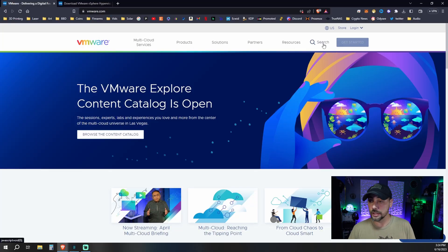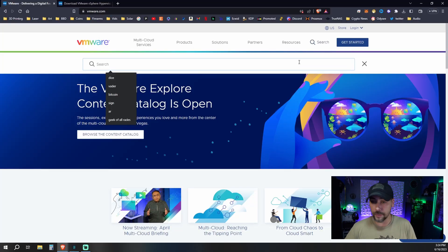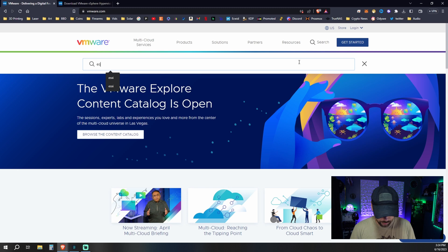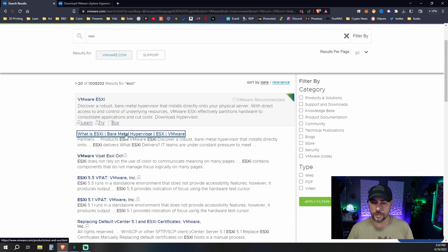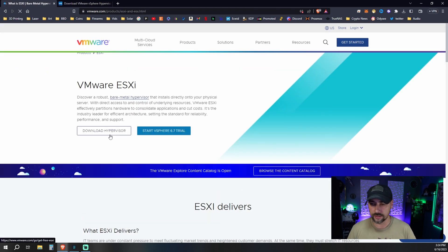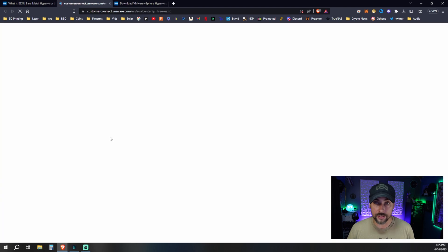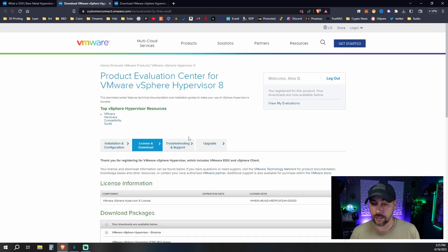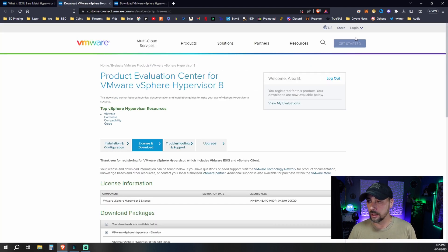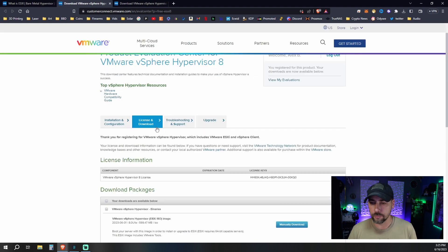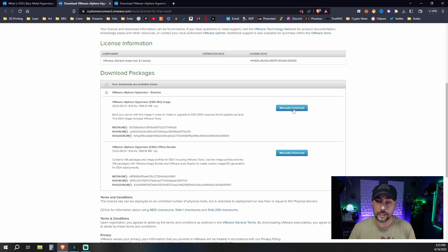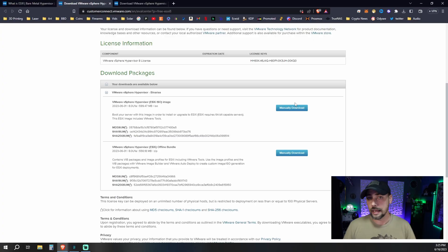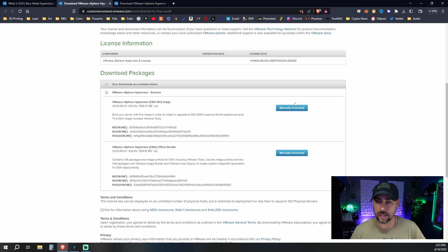Here at VMware.com, we can just go up to our search box and type ESXi. One of the first ones here is what is ESXi - bare metal hypervisor. We can go to download hypervisors here. I'm already logged in. You can go to license and download. You'll manually download the ISO from here. I've already got it downloaded. After you're signed in and you say yes I want to download this, it will give you a license key. Keep that in mind because we'll get to that a little bit later.